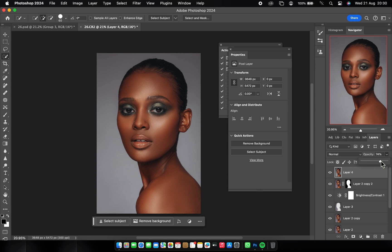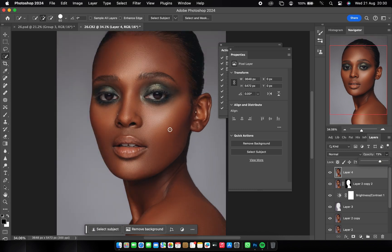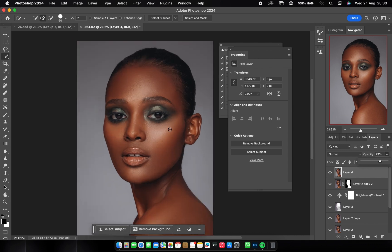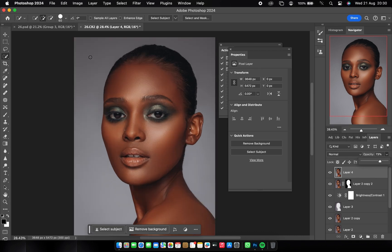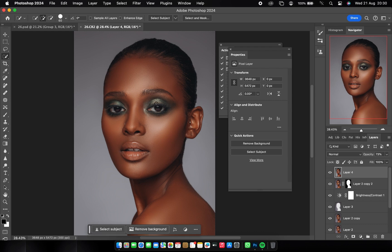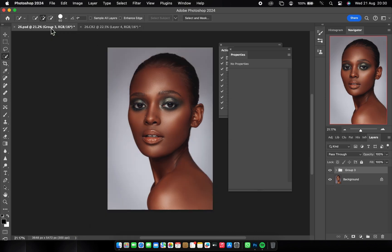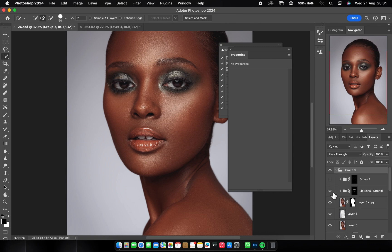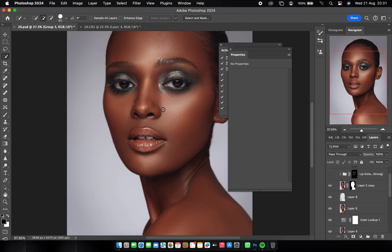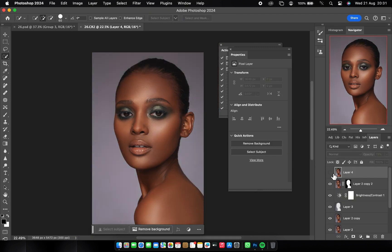So guys, this is the end of the tutorial. In this video I wanted to teach you how to retouch the skin using frequency separation, dodge and burn, and how to use my LUT. There's more color grading I did — like whitening the eyes and working on the lips — which I'll continue in the next tutorial because this video is getting long. Subscribe, like, and share. Thank you for watching to the end. God bless you — see you later, bye!